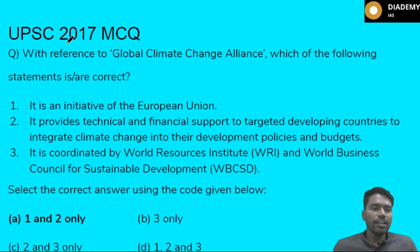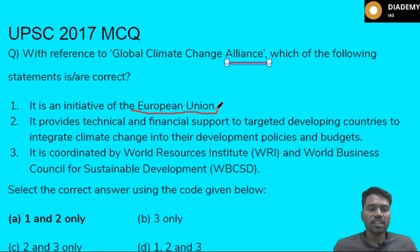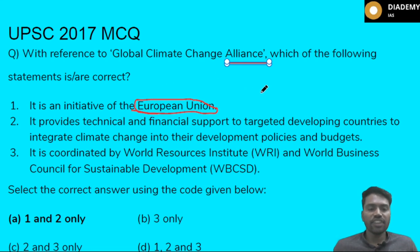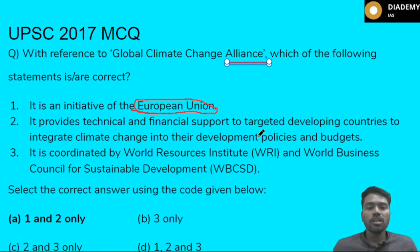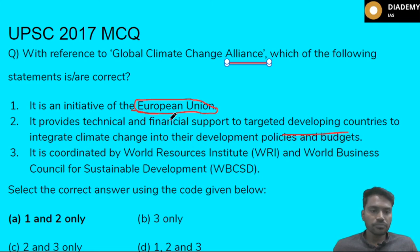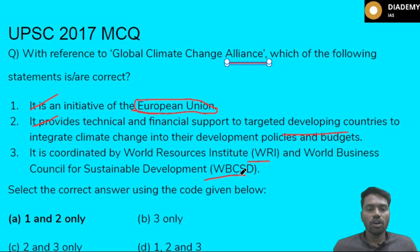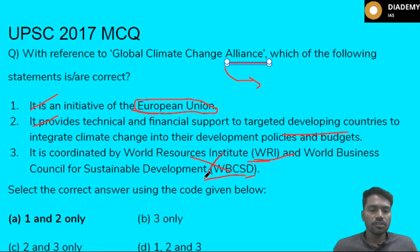In 2017 there was a UPSC question on the Global Climate Alliance, which was an alliance formed by the European Union. Statement one says it is an initiative by the EU — true. Statement two says it provides technical and financial support to targeted developing countries to integrate climate change into their development policies and budgets — also true. Statement three says it is coordinated by the World Resources Institute — this is not true. It is supported by organizations like FAO, but not by WRI. So only statements one and two are correct.